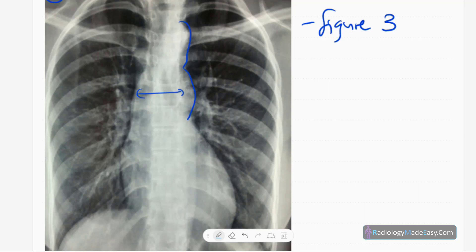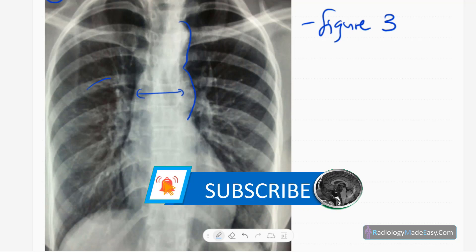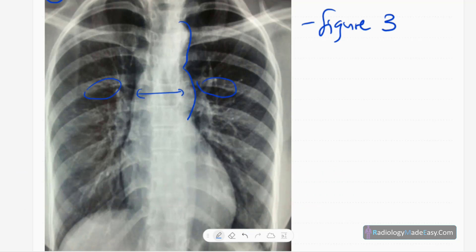You can also see some subtle rib notching — some erosion in the inferior aspect of the ribs. Inferior rib notching is present. Otherwise, lung parenchyma is normal, pulmonary vasculature is normal, no cardiomegaly, trachea is central but slightly to the right side, and diaphragm contour is normal.